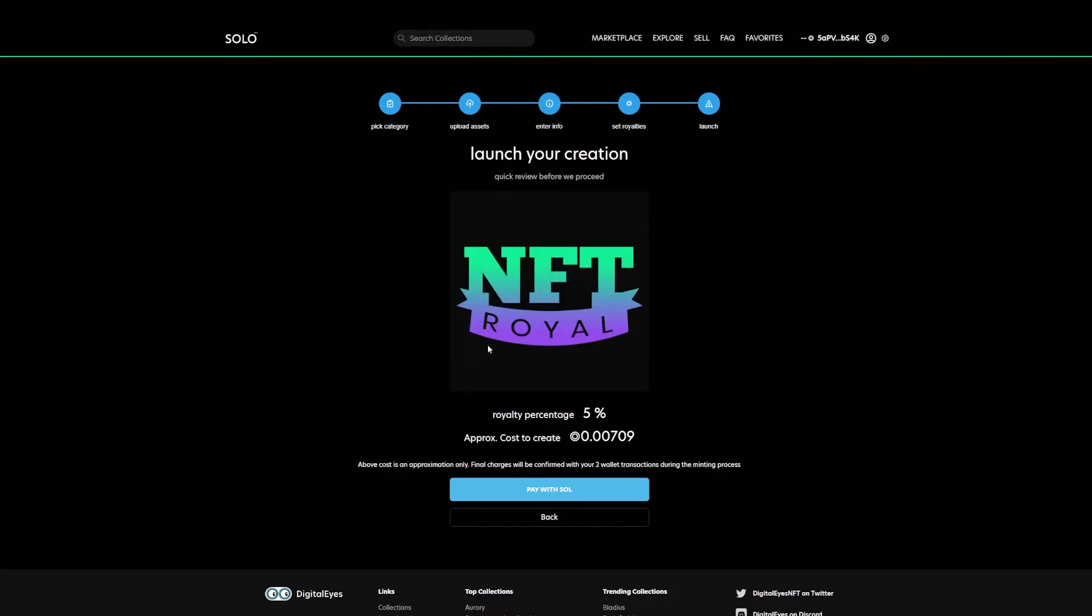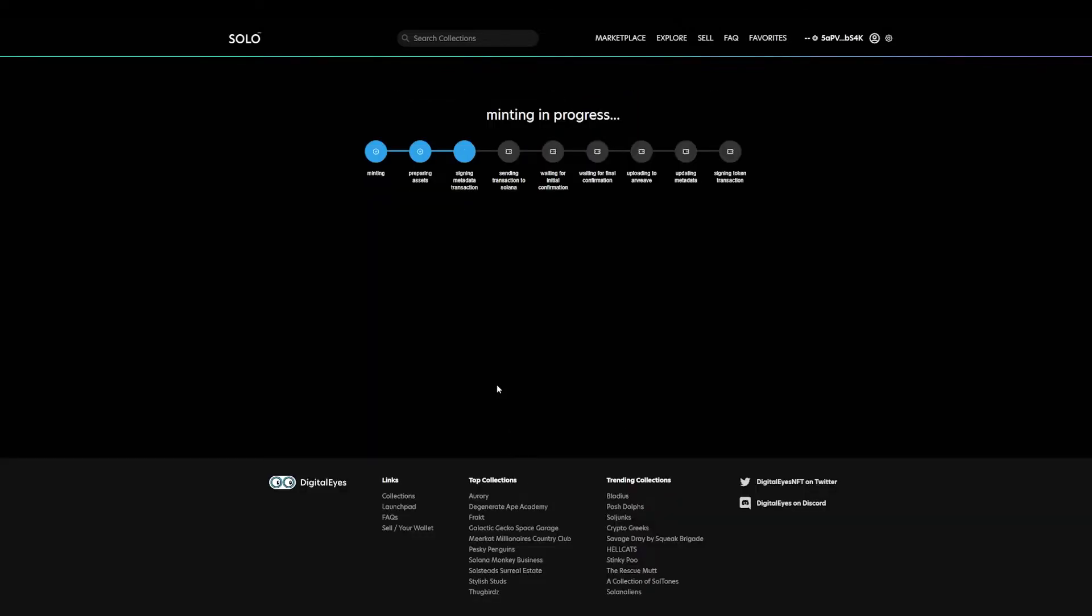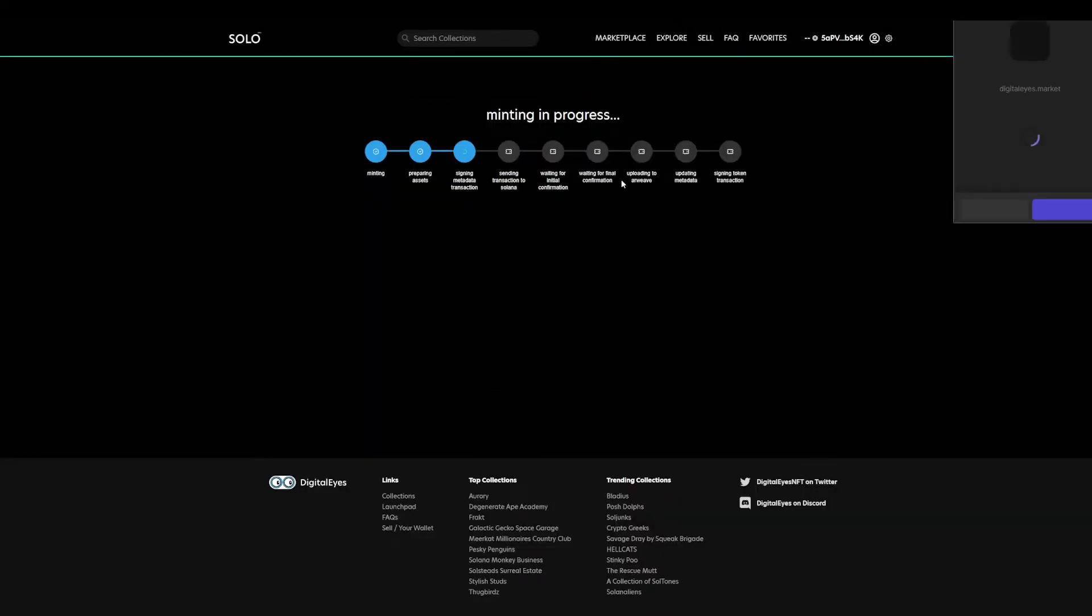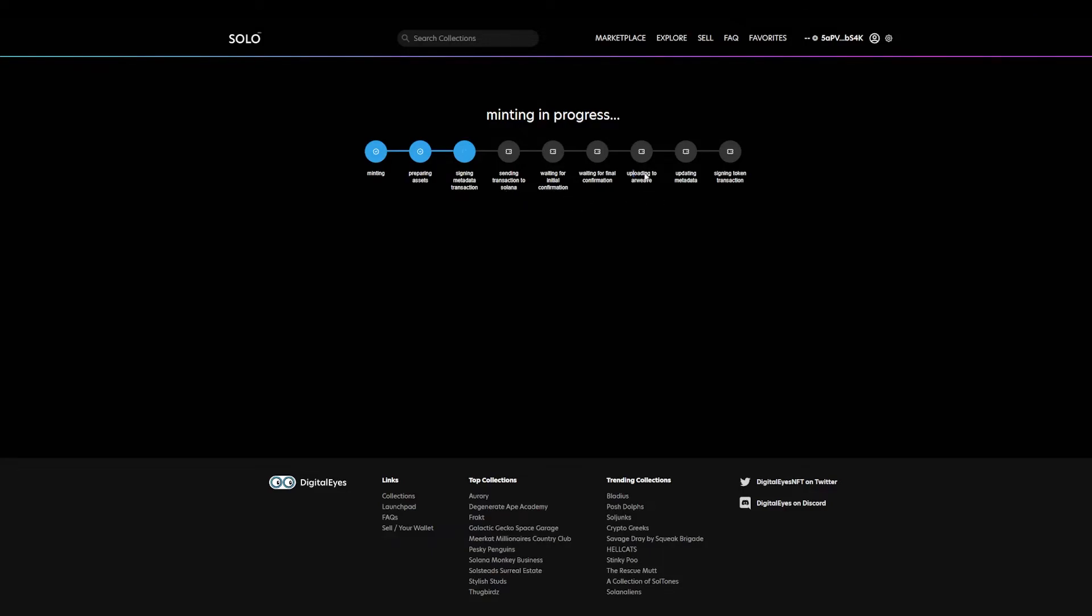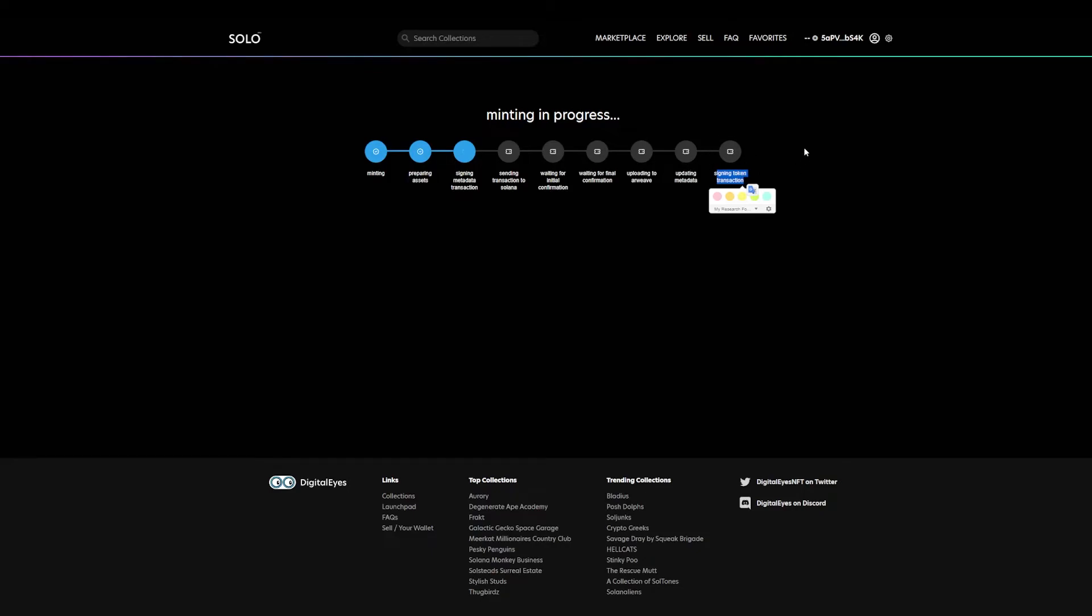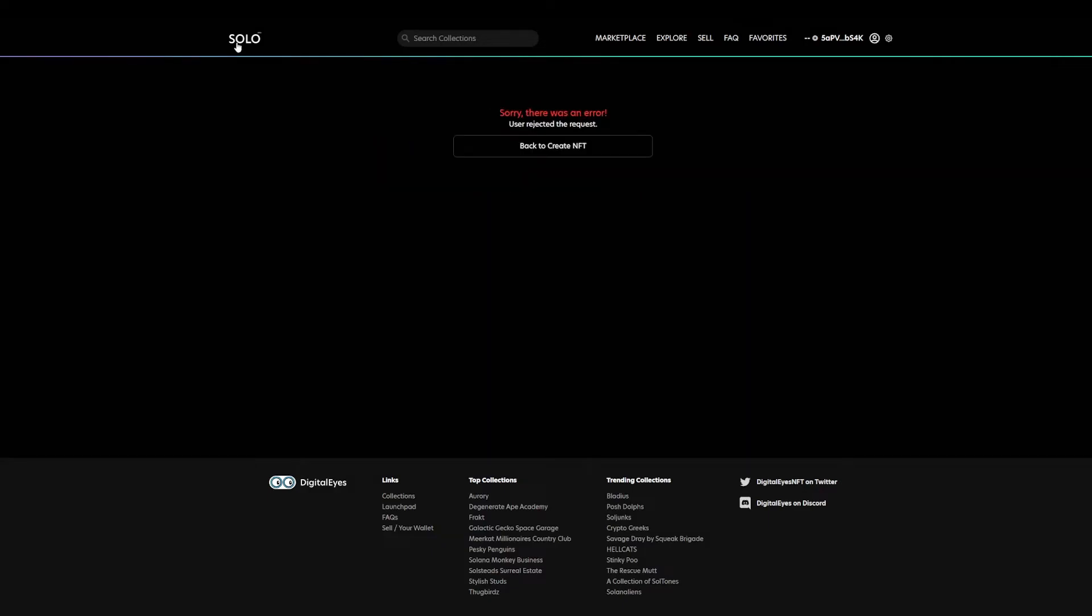It provides me the information, pretty straightforward, and I have to pay with souls the fee in order to post it. As I do not have souls, this is the end of this description, but as we can see, the minting process continues and you will need to be sending a transaction to Solana, waiting for initial confirmation, waiting for final confirmation, uploading to Arrweave, uploading to the metadata, and signing the token transaction. Once you get to signing the token transaction, this is the moment that your NFT is available for being minted by someone else.